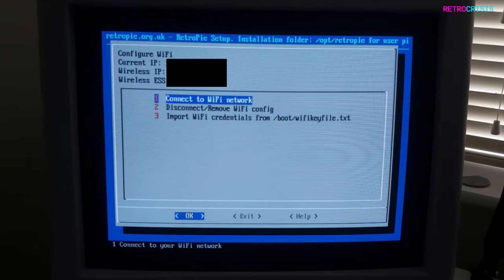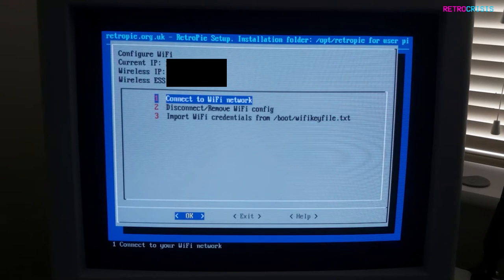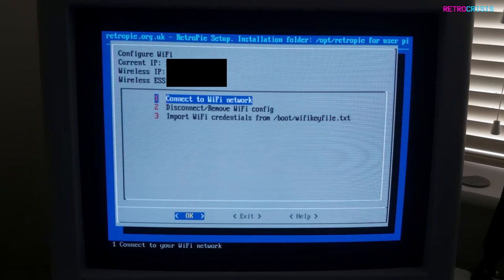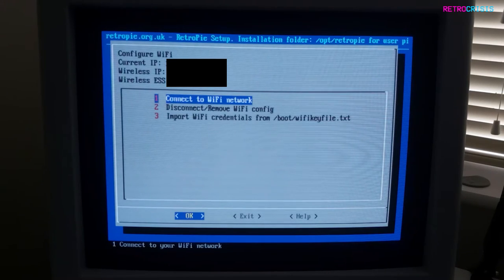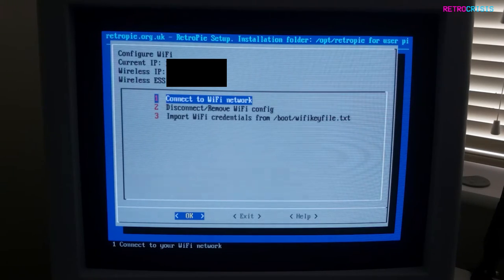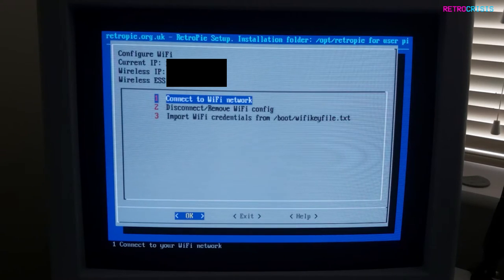And bingo, it looks like it's connected first time. That normally goes wrong every time I try to do it, but that's great. Now we're connected, you'll notice up top you can see your IP address and wireless SSID and stuff, and now we can just go to Exit.